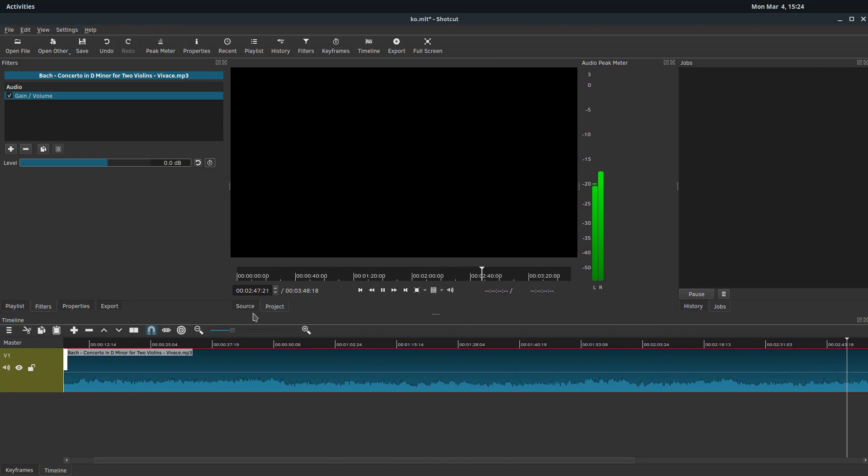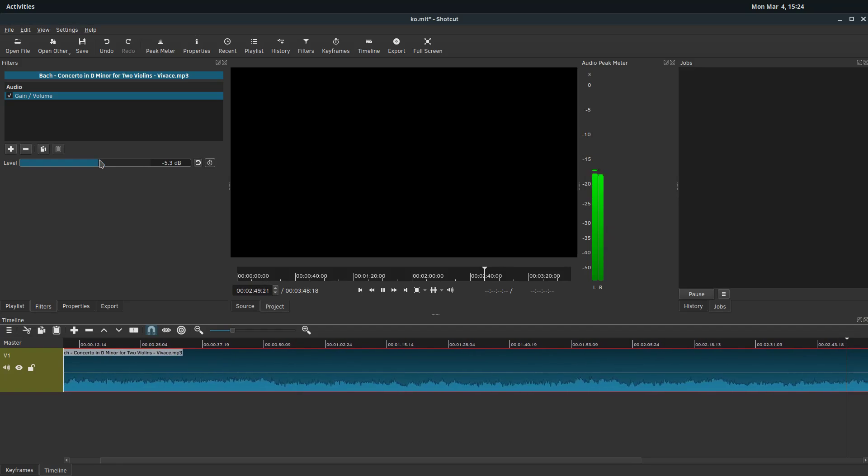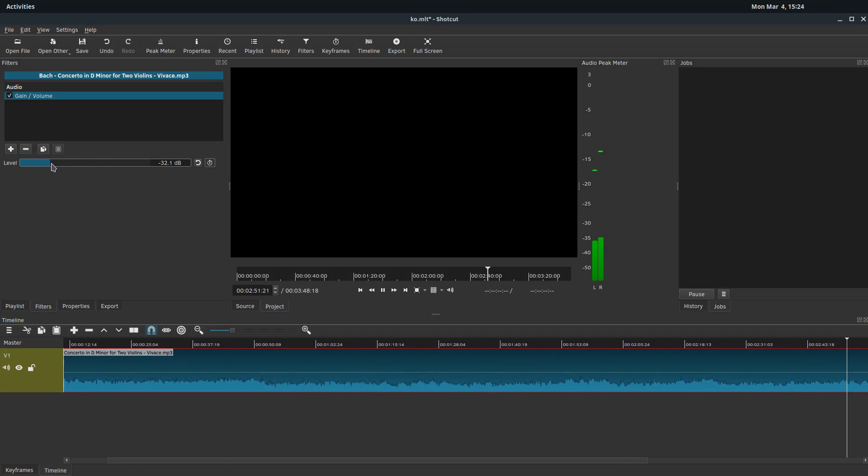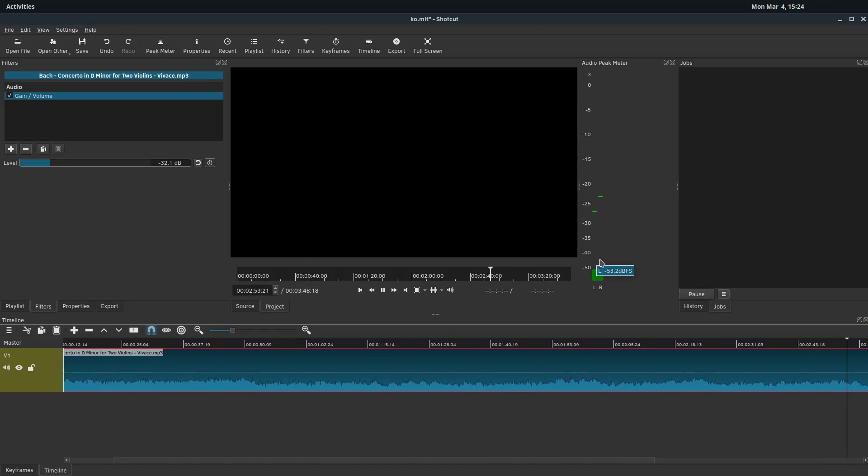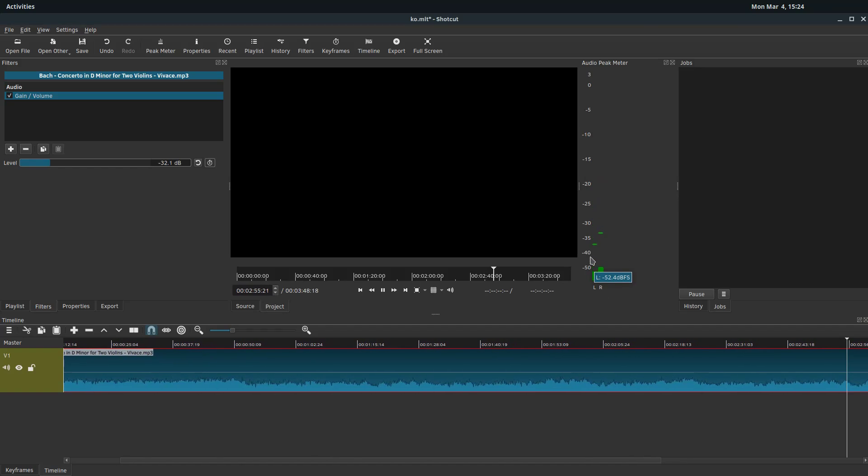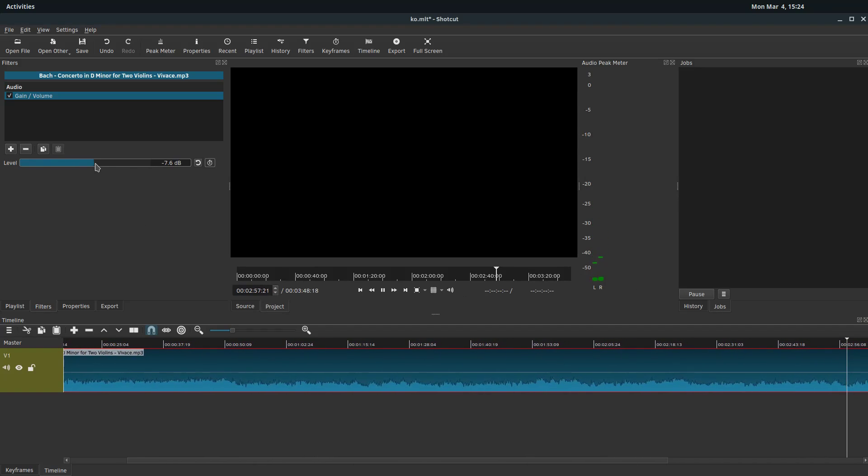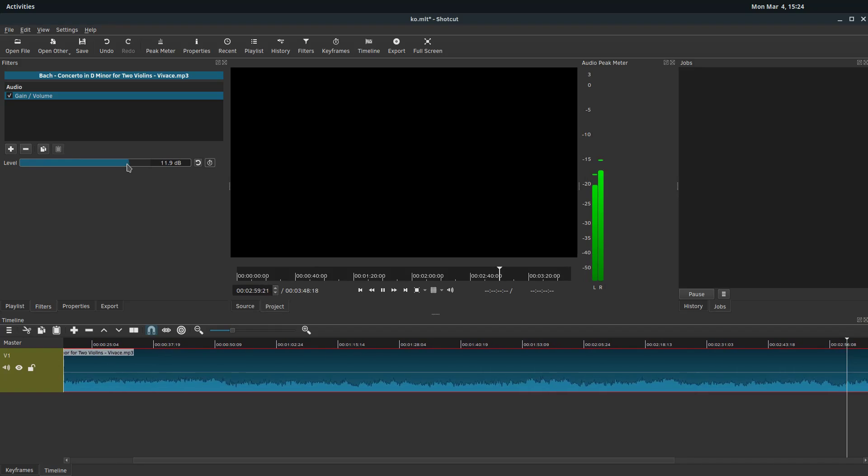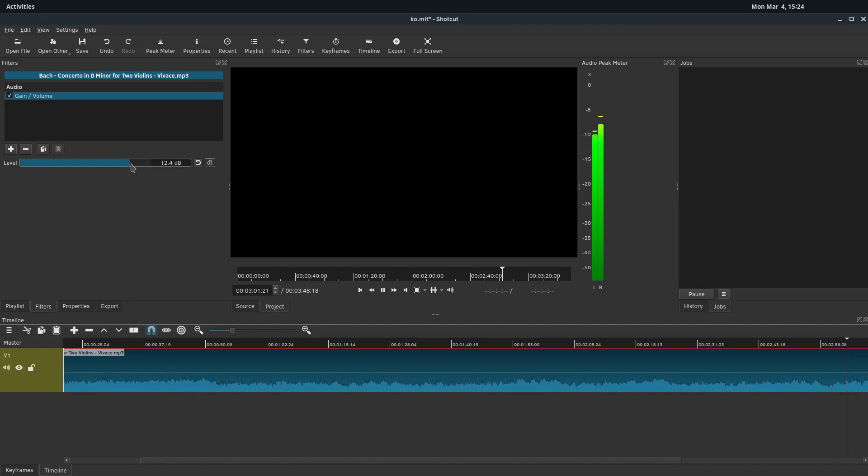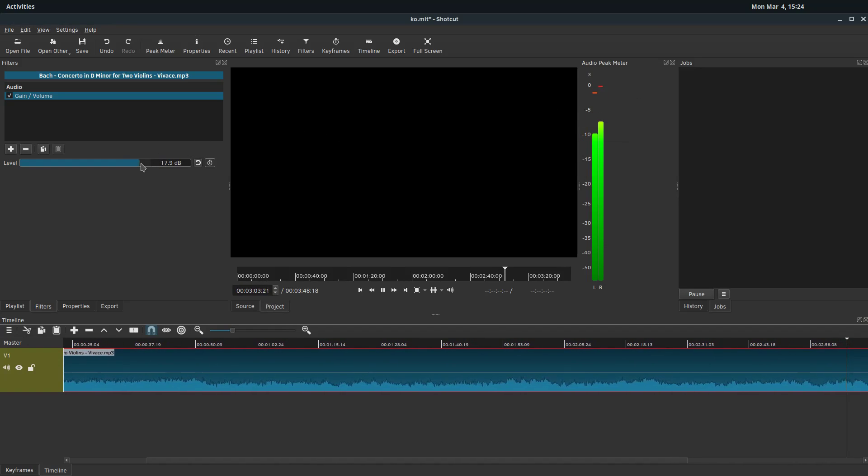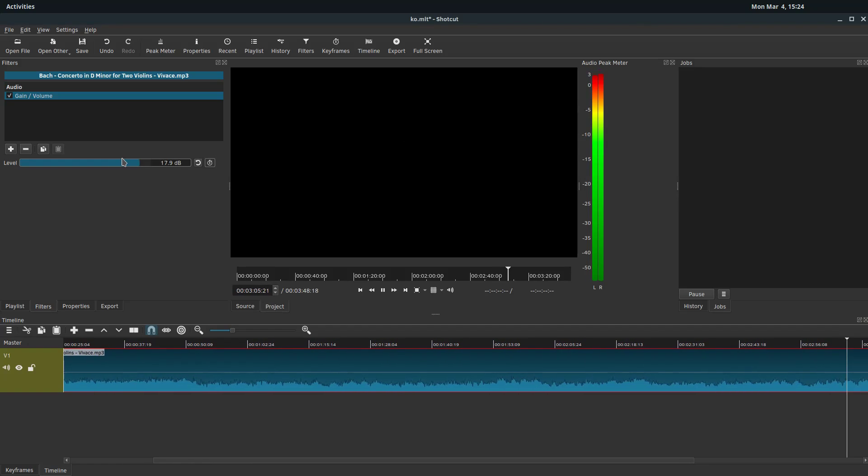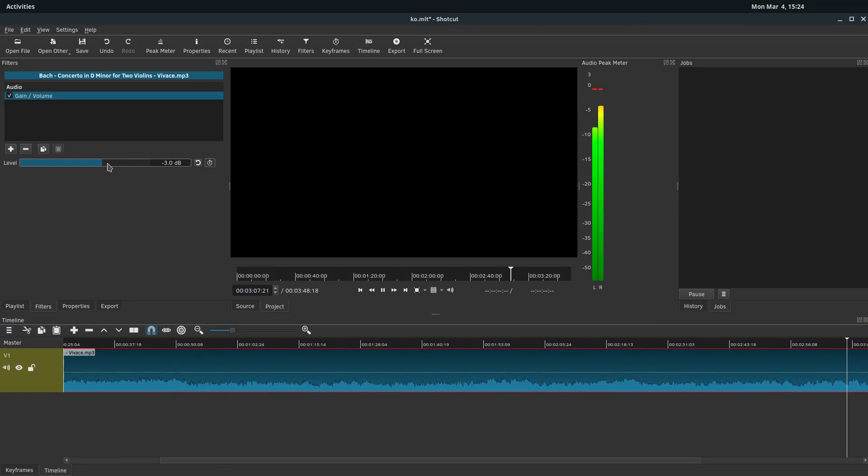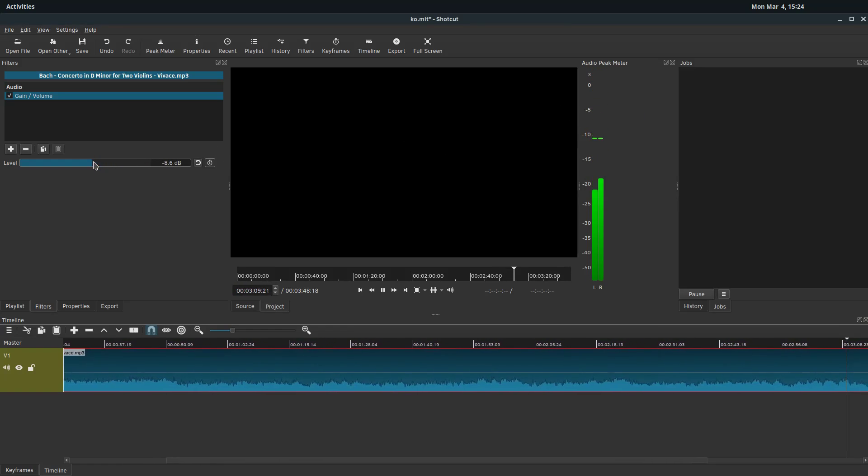So this is the volume right now. If we adjust it lower, the volume gets softer. And we can see over here, it's down to negative 40, 50 decibels. If we go up above zero, it'll get louder. And if we go too high, it's going to get red and kind of clip out at certain points. So we want to avoid that red whenever adjusting audio.